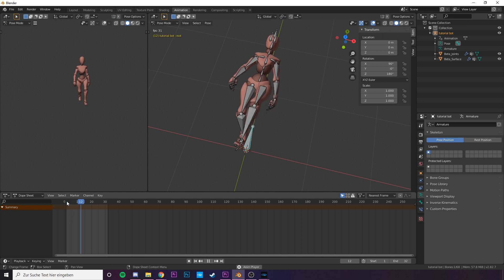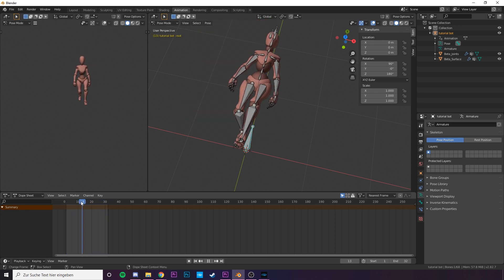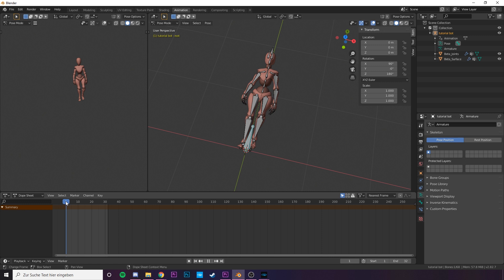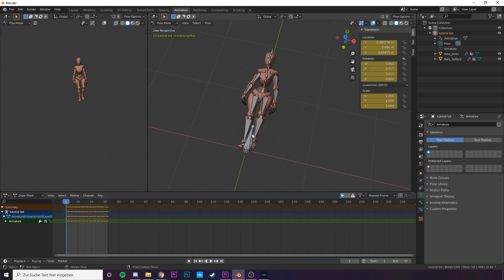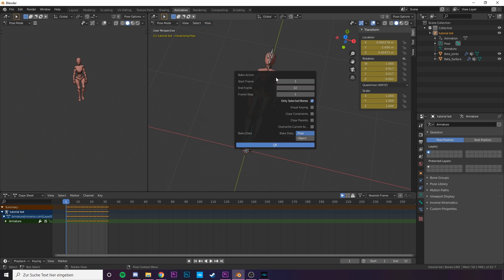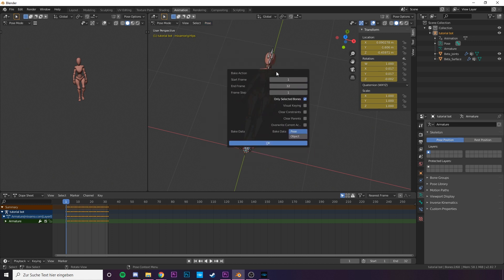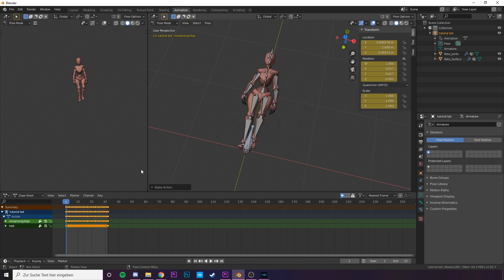So let's do just that. Don't worry, there's a twist coming at you. Let's stay in pose mode and let us select the root bone and the hip bone again while holding ctrl. Go to pose animation and bake animation. In this window deselect only selected bones and click ok. This should do it. We gave an action to our root bone.